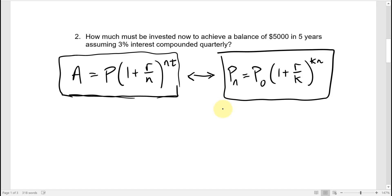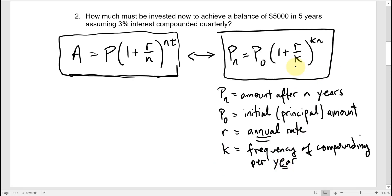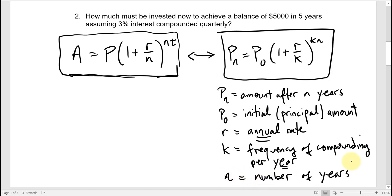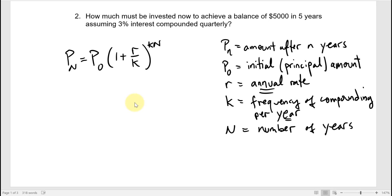In the alternative form, P sub N is the amount after N years, P zero is the initial or principal amount, R is the annual rate, K is the frequency of compounding per year, and N is the number of years. These two formulas are exactly the same thing — we're just using different letter variables for those quantities.